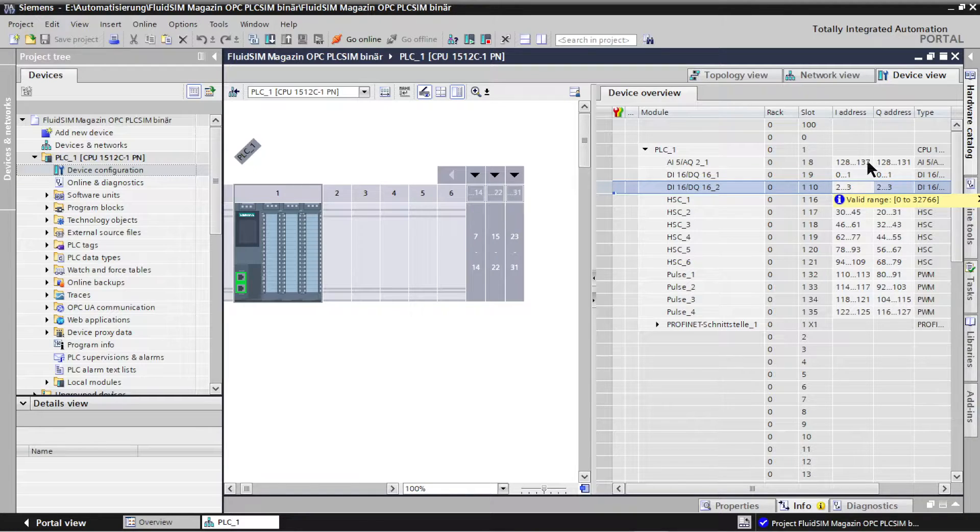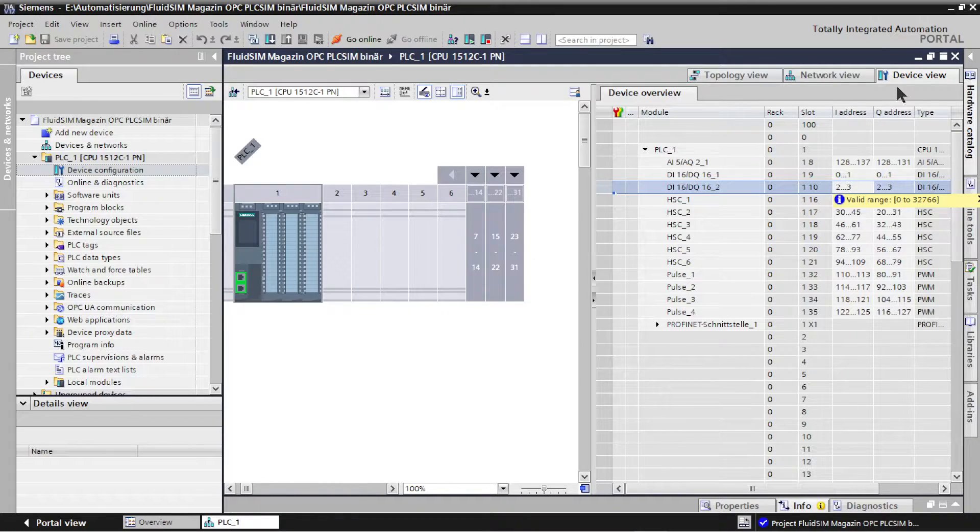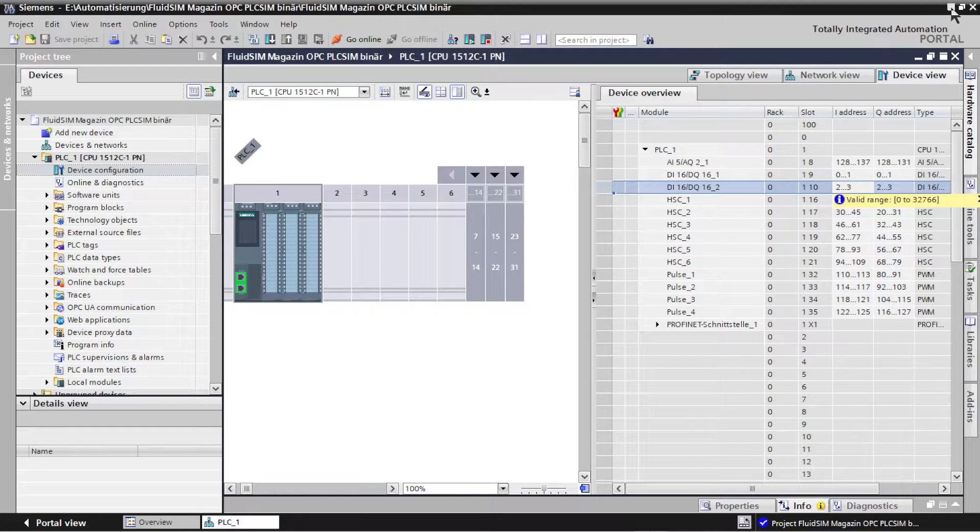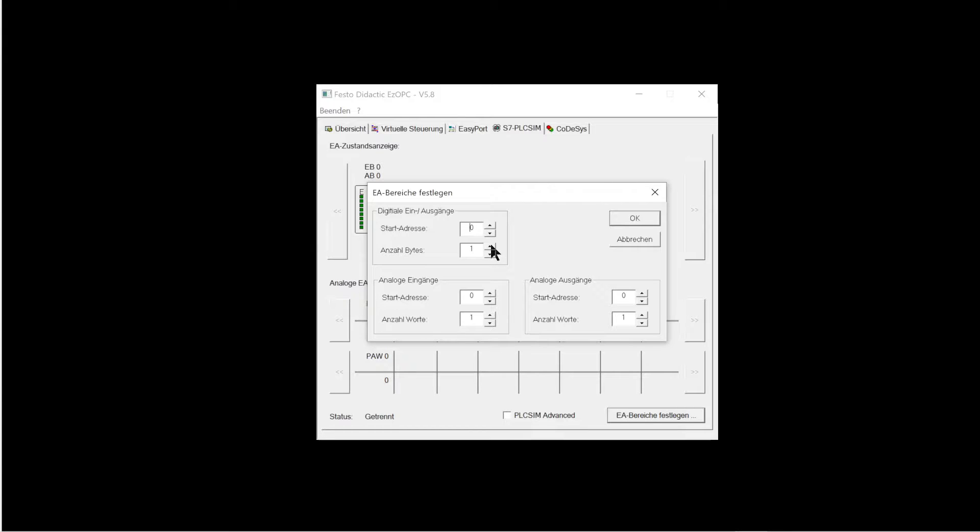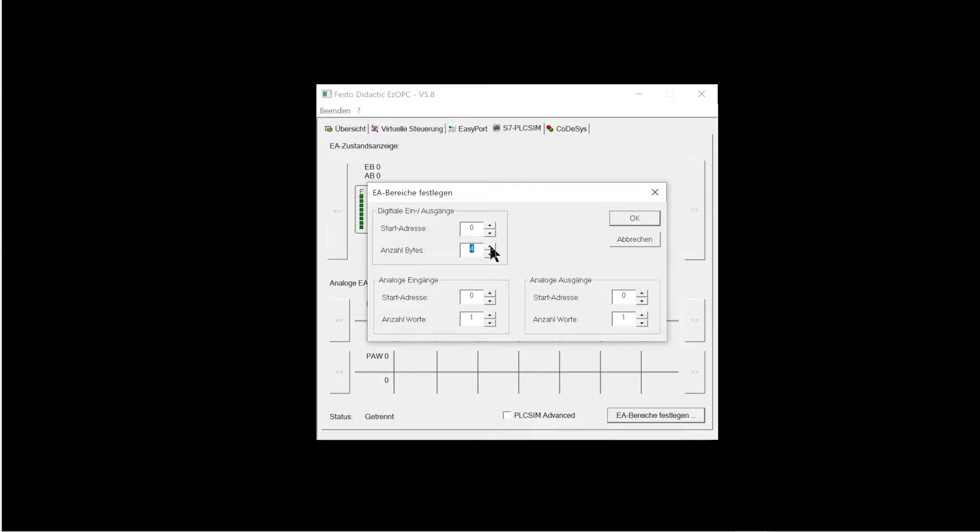An analog output or input requires two bytes or one word. The start address and the number of bytes used for the binary inputs and outputs are entered in EZOPC. In the magazine example, the start address 0 was specified. The controller has four binary input and output bytes.